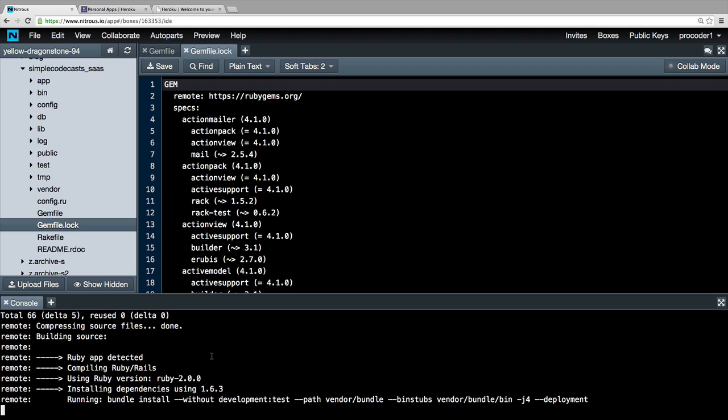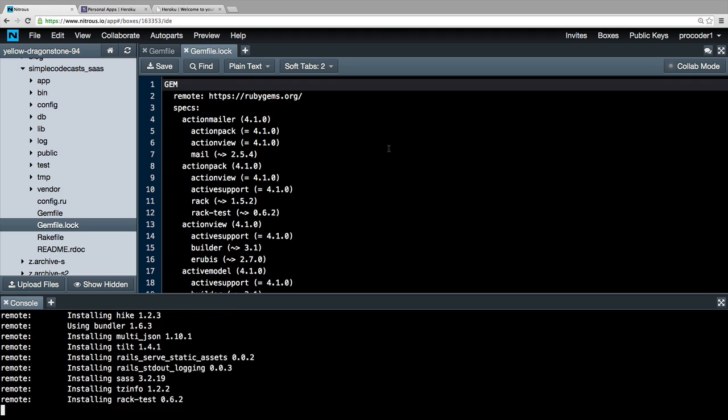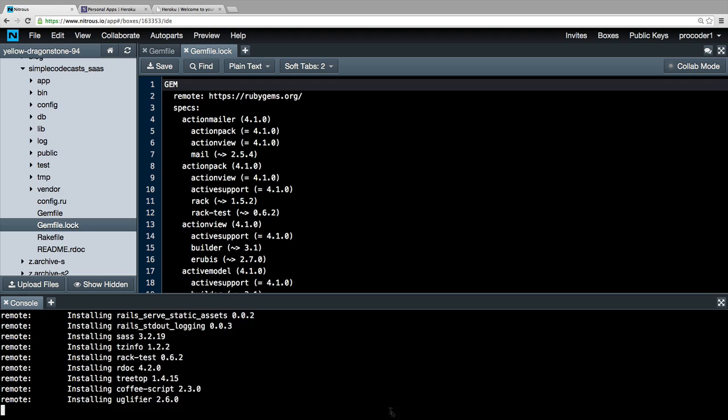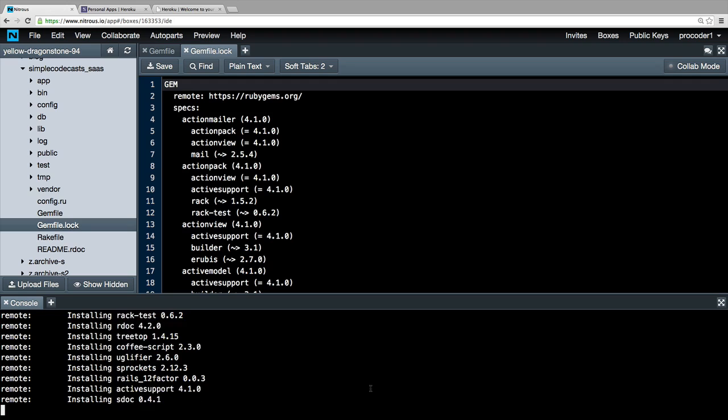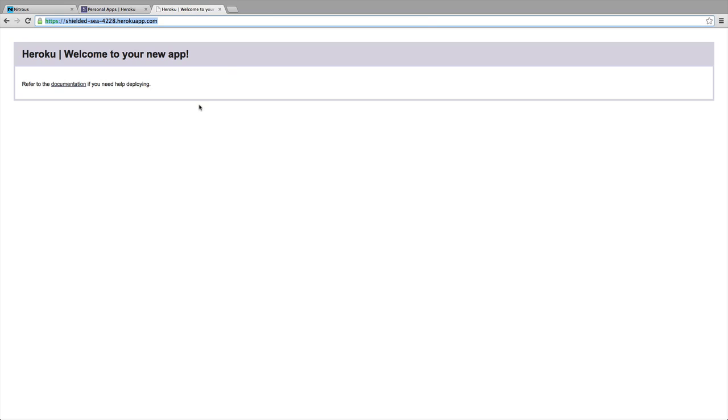You can see that it's shipping it off now and this will take a second, but it's shipping off everything that we need to go over here to Heroku and have our code show up at this web address here. Once you've done all that, you'll see that the web application is displaying on this web address.